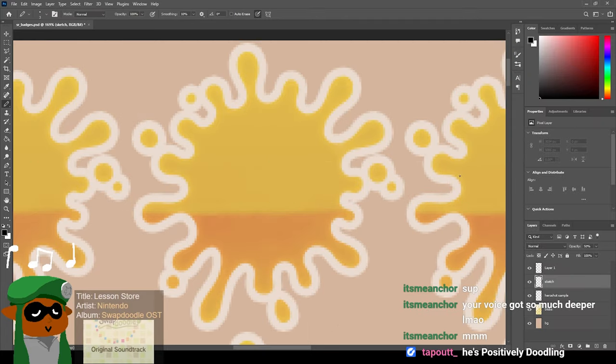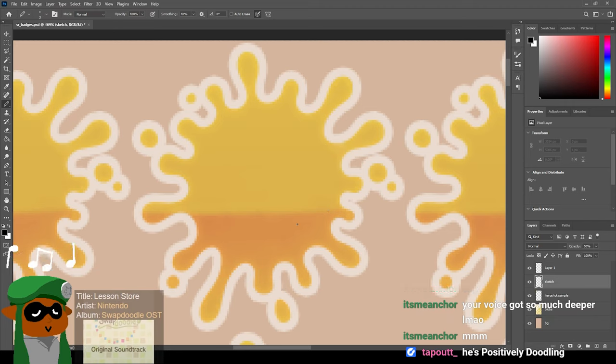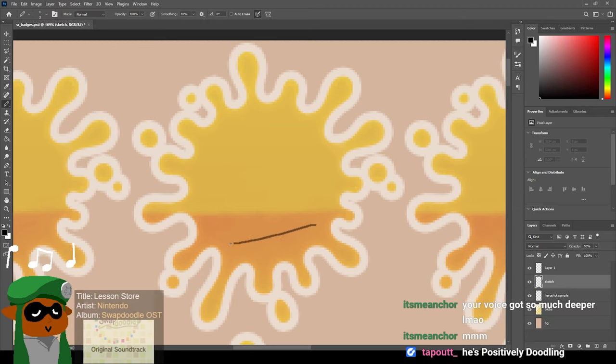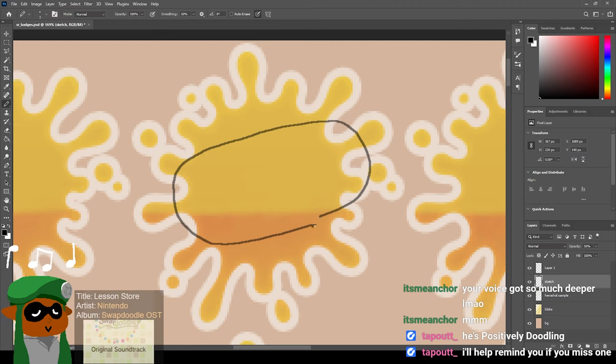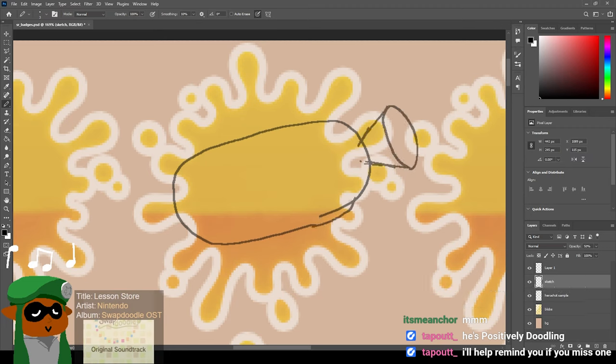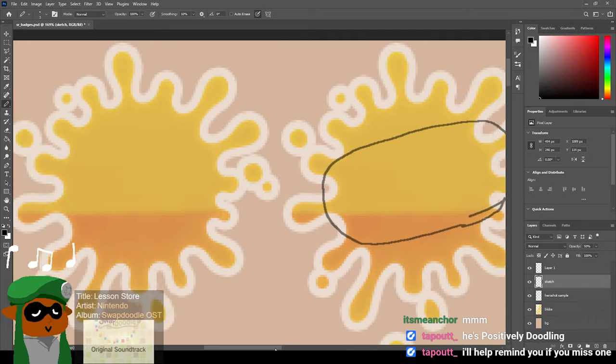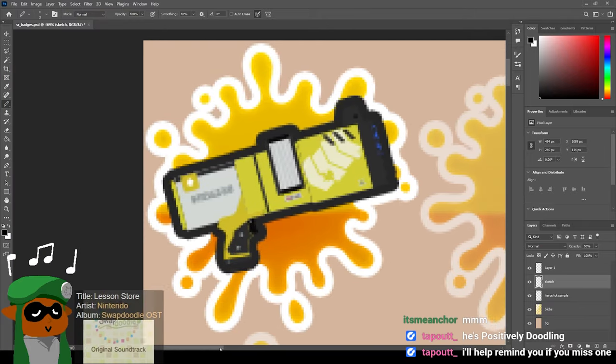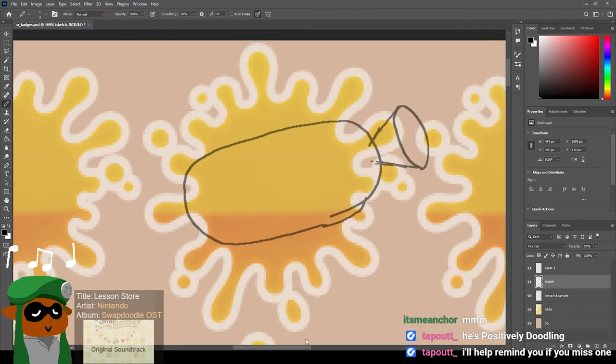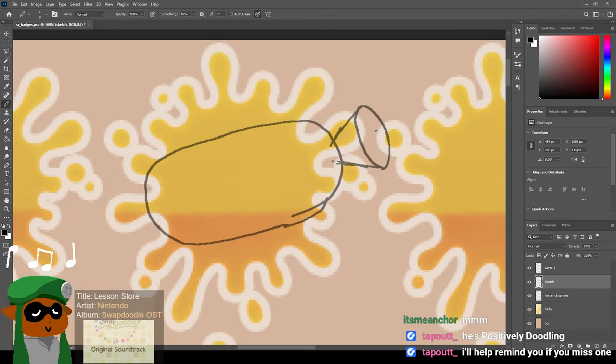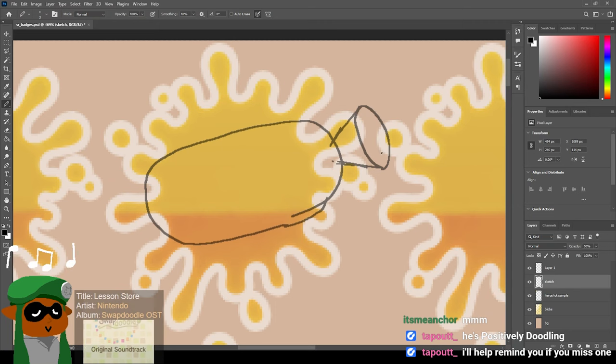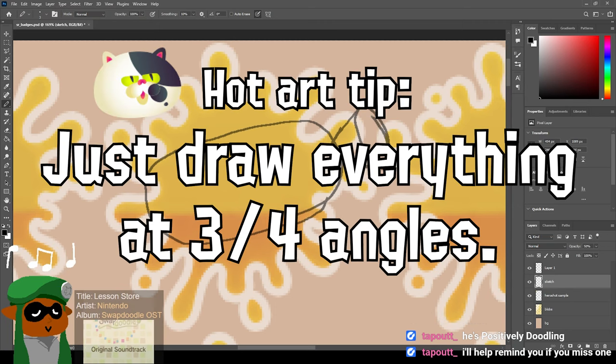All right, so the question is, is a Splattershot bottle an egg shape, or is it more like a tube? I think it's more like flat on the sides. Something like that. I know that the badges are all like flat, 2D schematic, but I think I might add a little volume. Do a little bit of a three-quarter angle. That's my hot art tip. Just draw everything at three-quarter angles.